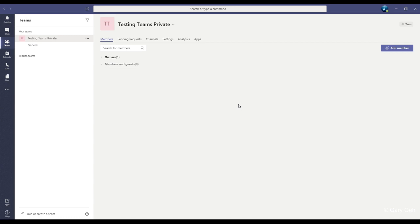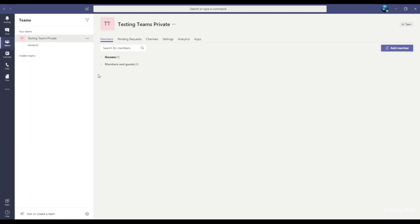The team owner will get an email or a notification in teams when somebody clicks the link and the request will be sent to the owner.